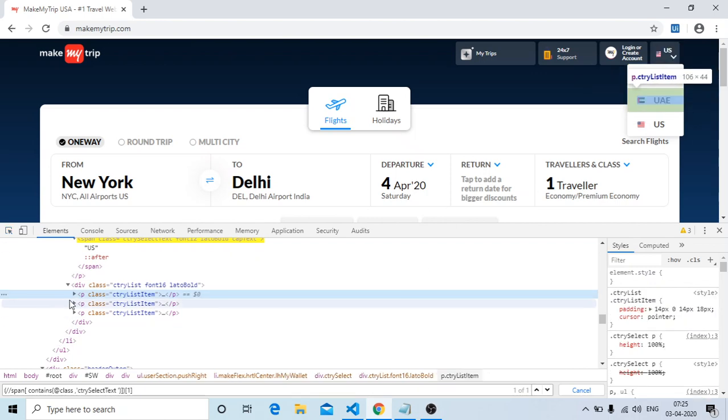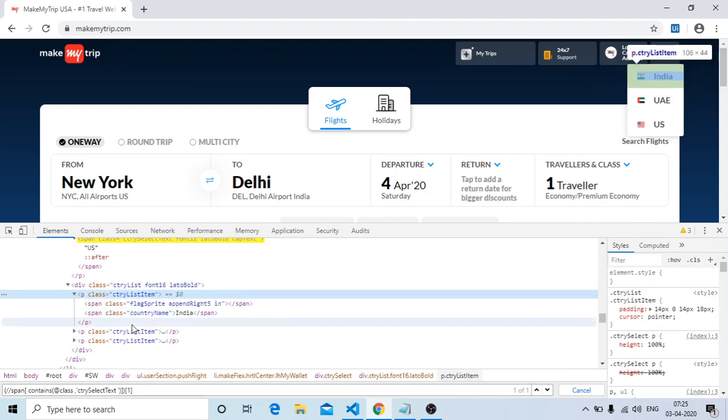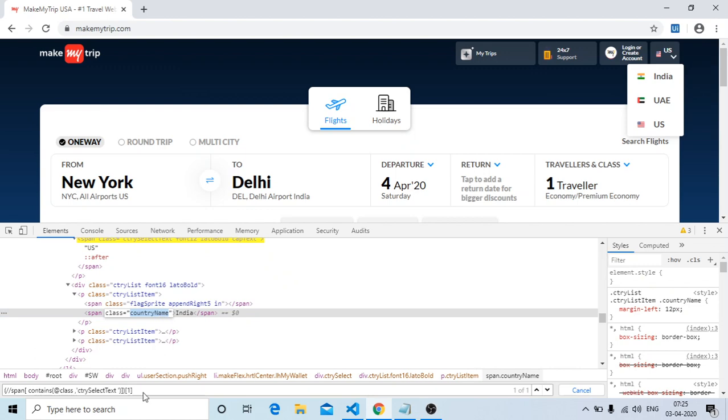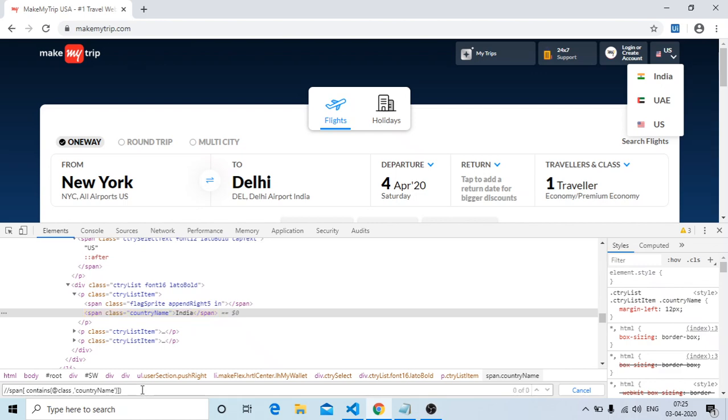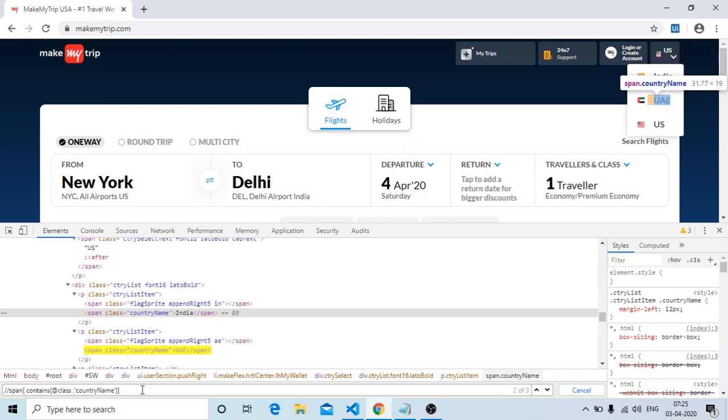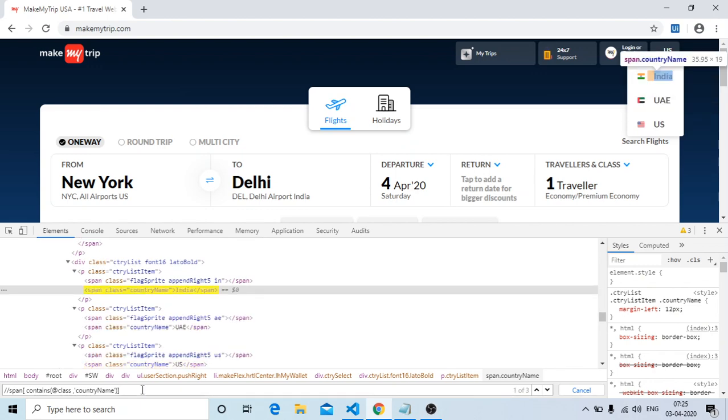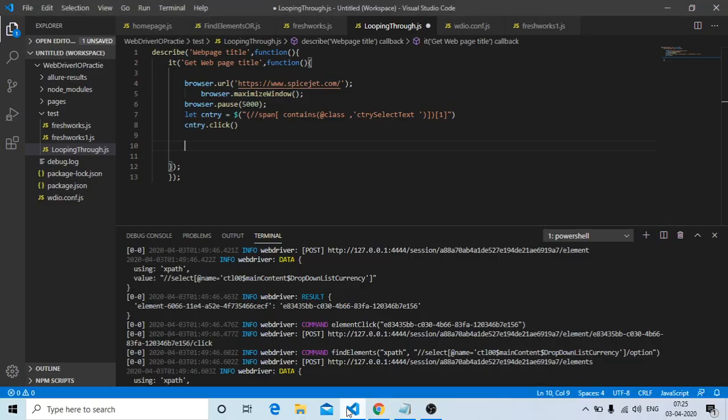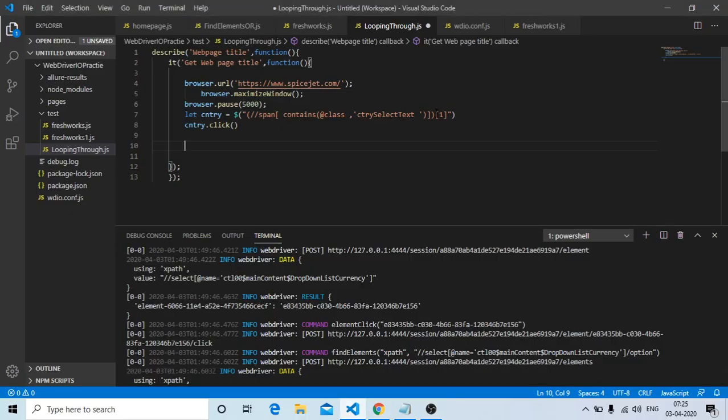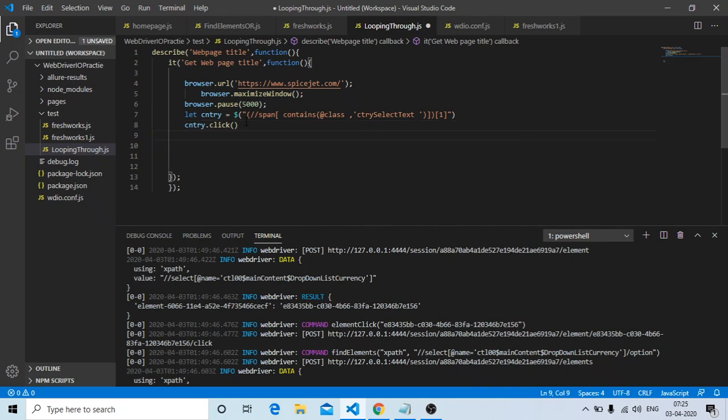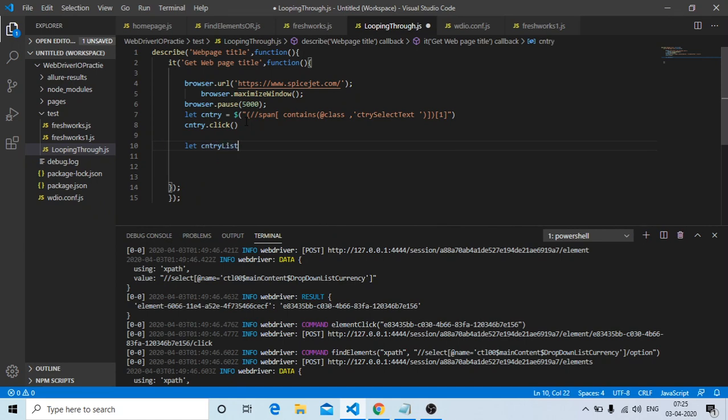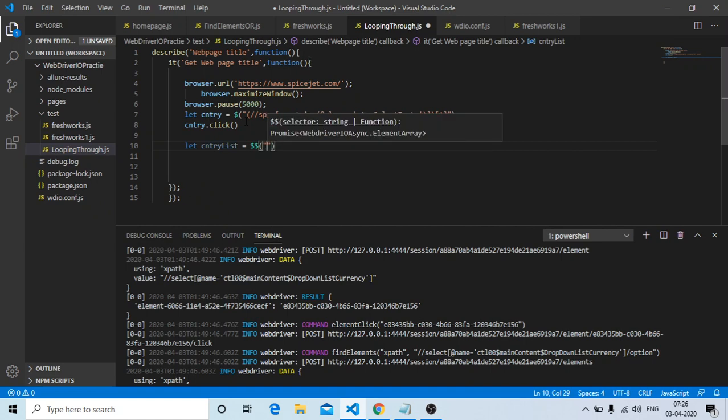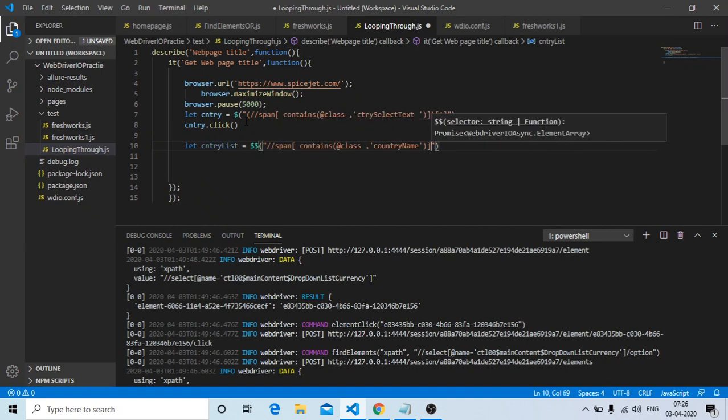If you see here, this is a P tag, in the span I have a class name, so I'll use this class name. Now I have three elements, isn't it? I don't need this bracket in the beginning and end. Now I have three elements: India, UAE, and US. I need this. This is nothing but a list of web elements, that is dollar dollar. Let countryList equals dollar dollar of this one.